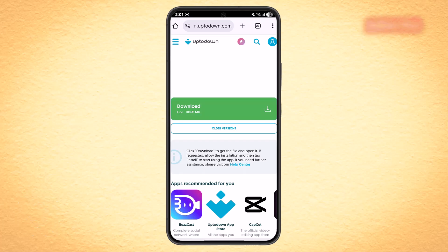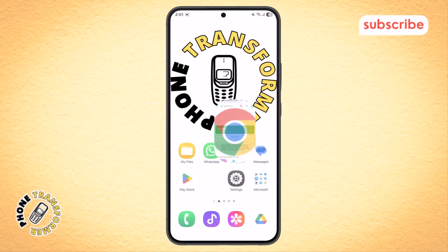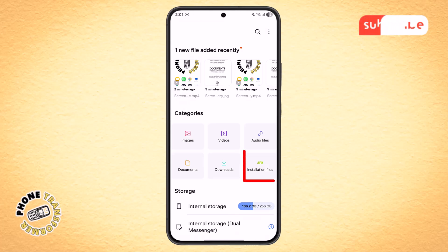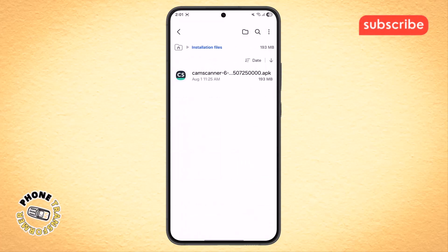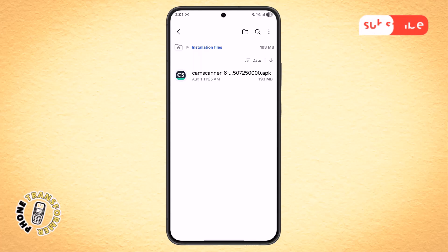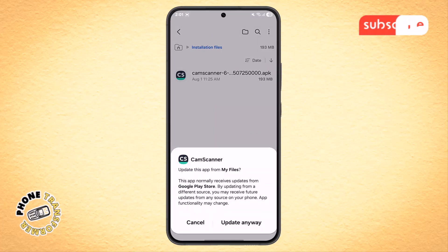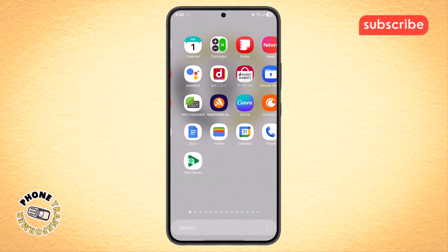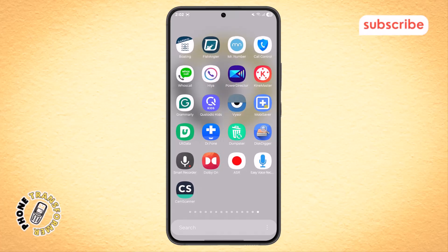Step 7. After the download is complete, go back to your home screen and open the File Manager app. Now, go to the APK section or the Downloads folder where your downloaded files are stored. Find the CamScanner APK file and select it. Then, tap the Install button. If prompted, allow installation from unknown sources. And that's it. You've successfully installed Cam Scanner on your phone.